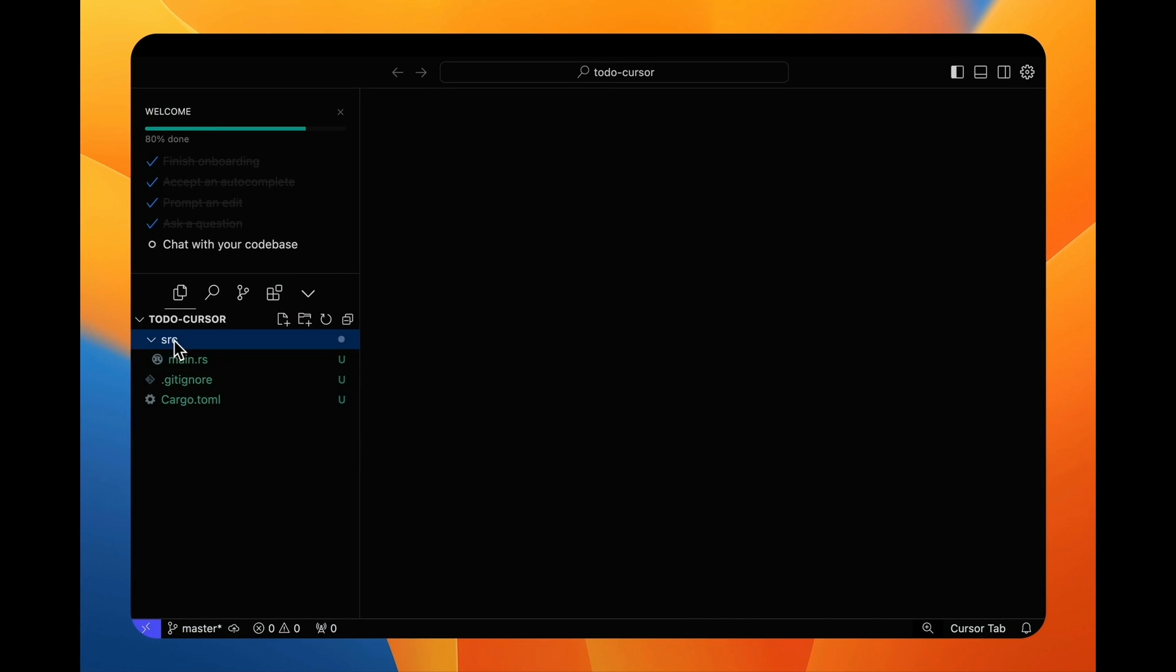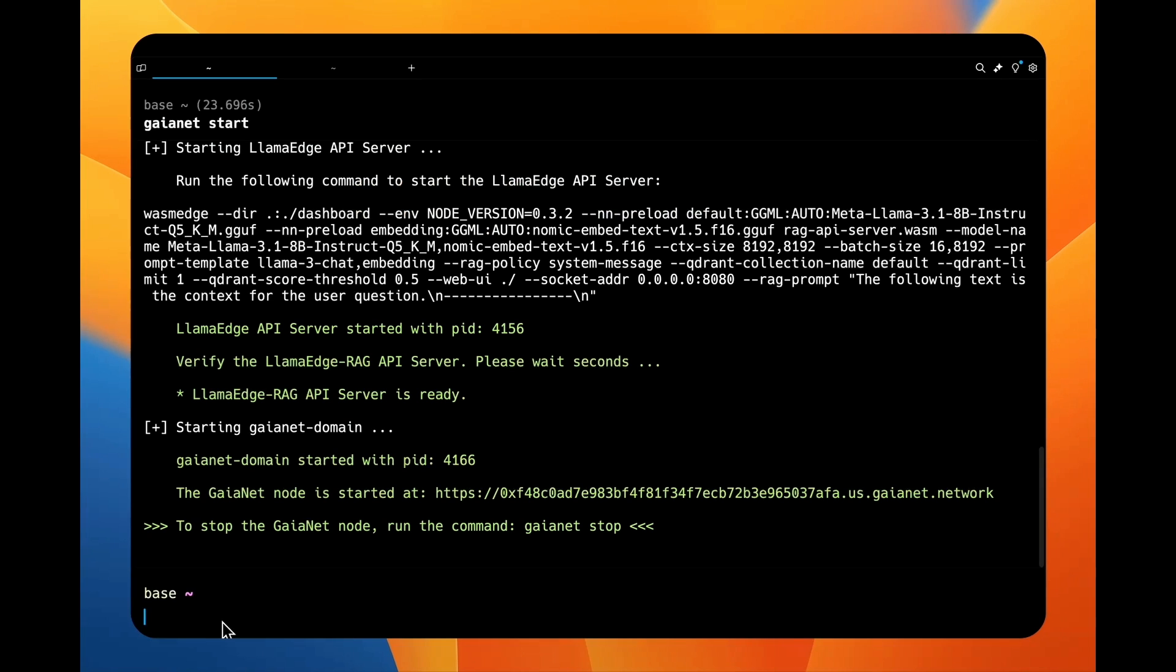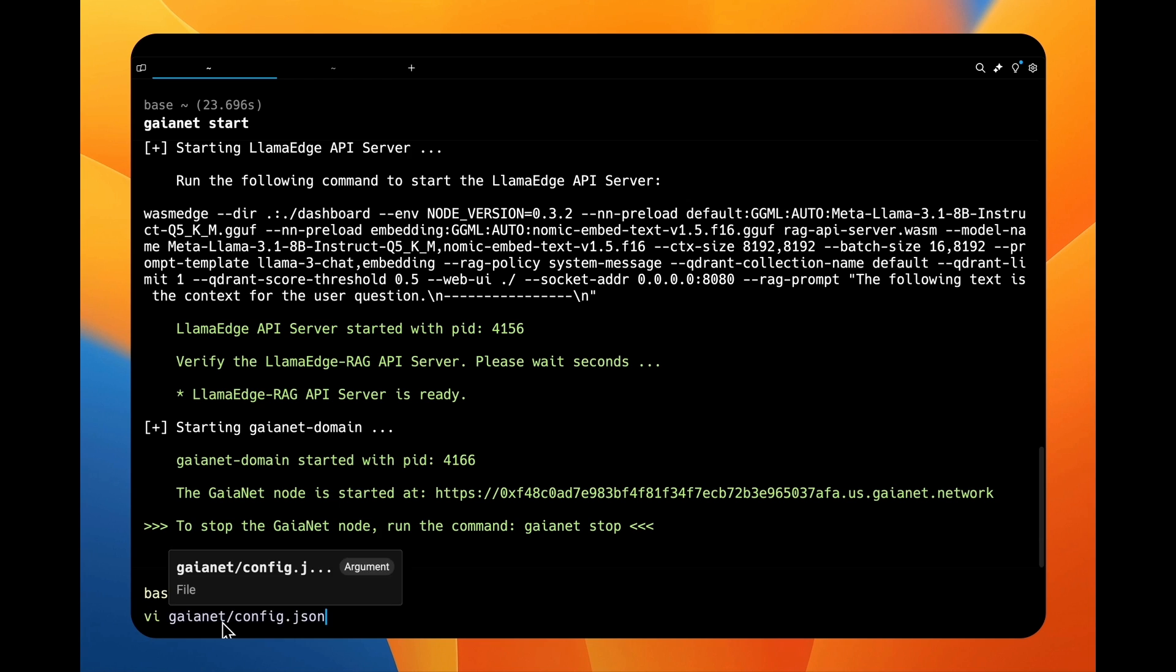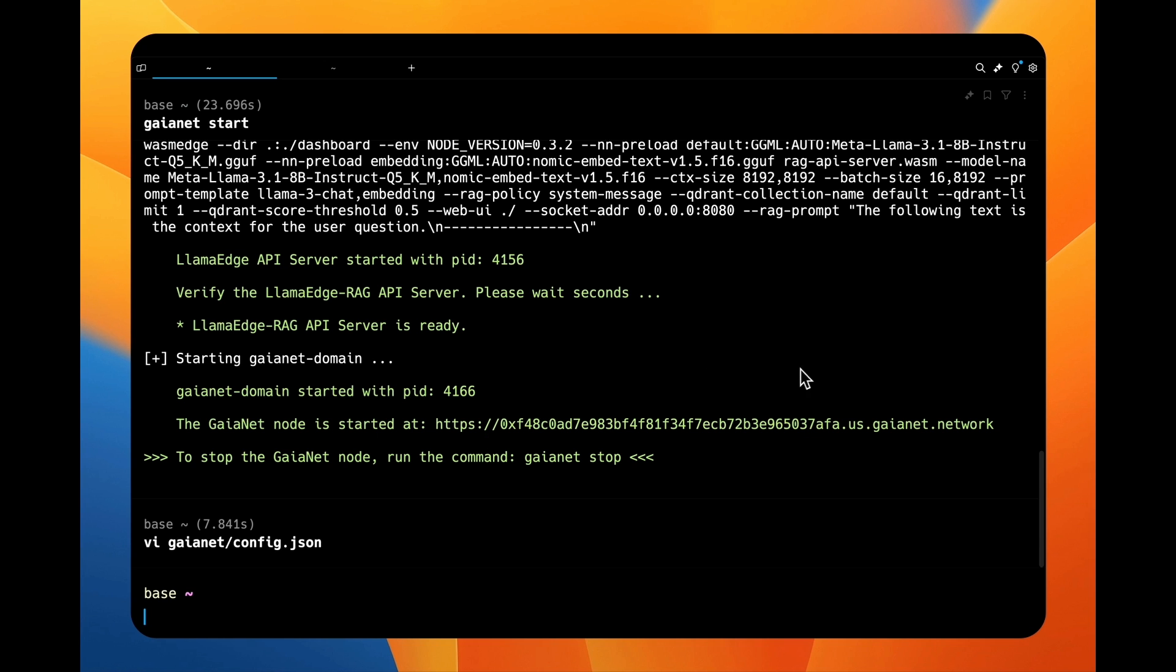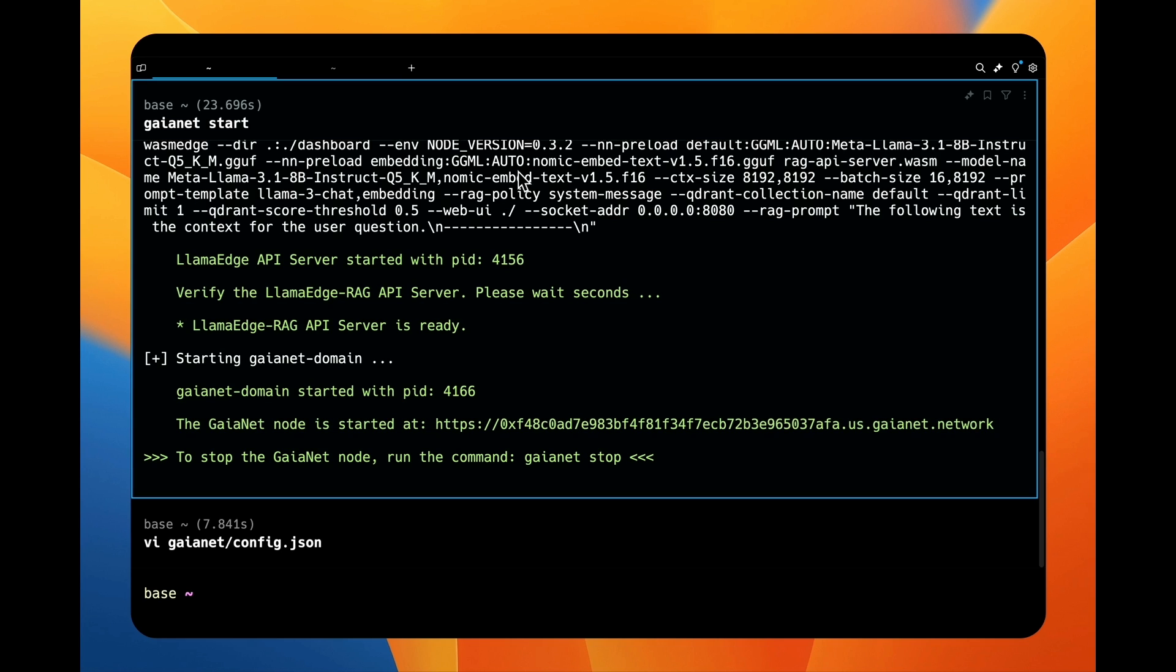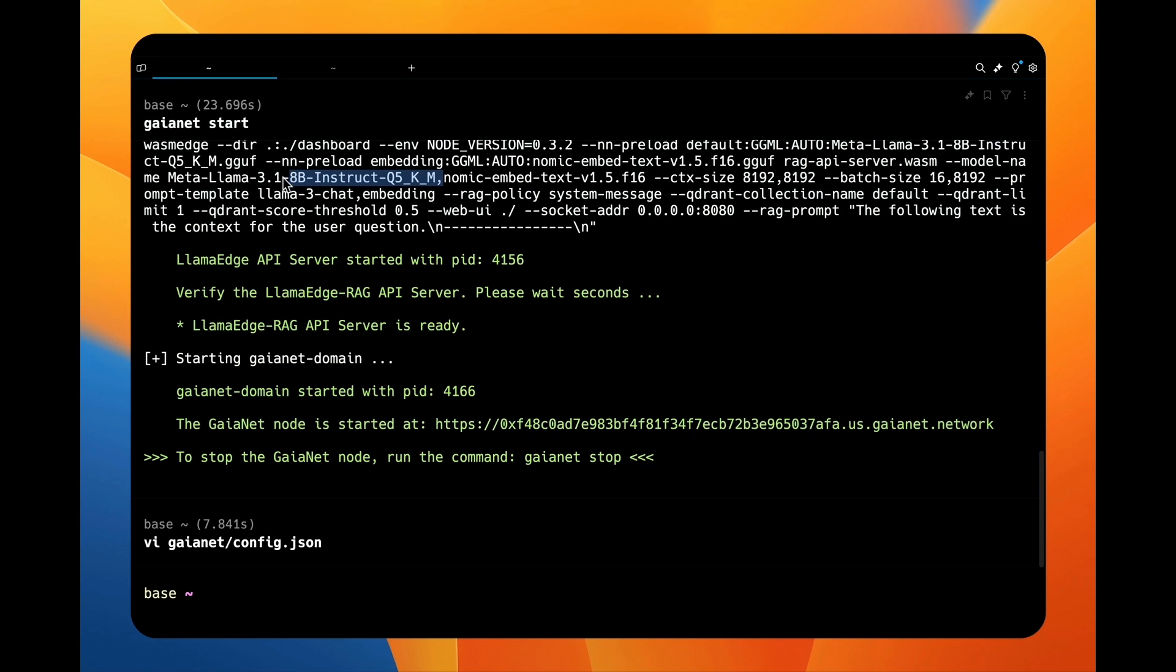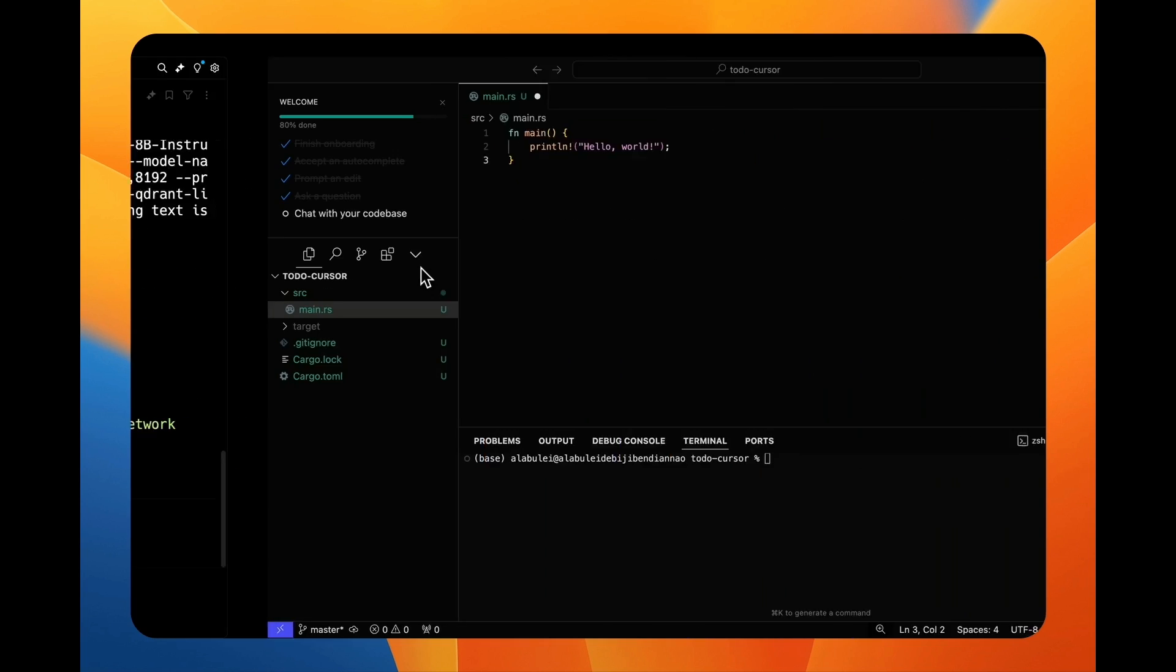The large language model we use to write code runs in a GaiaNet node on my computer. I'm running the large language model with a knowledge base derived from Rust by Example book. While the node runs on my laptop, it actually has a HTTPS public URL for other applications to connect to.